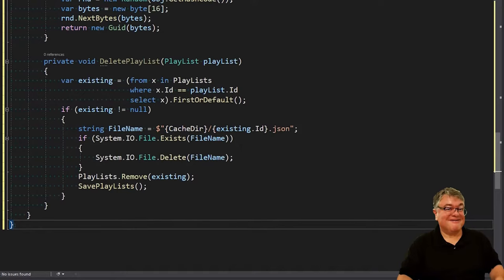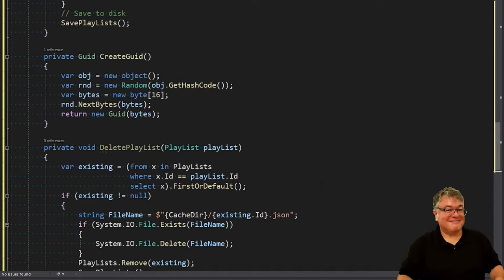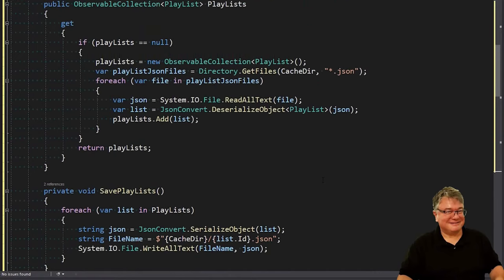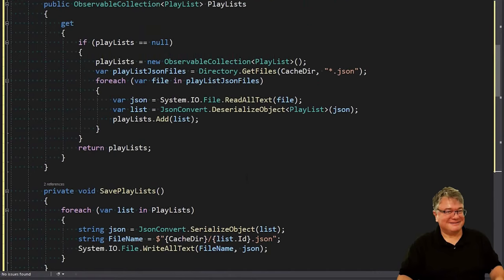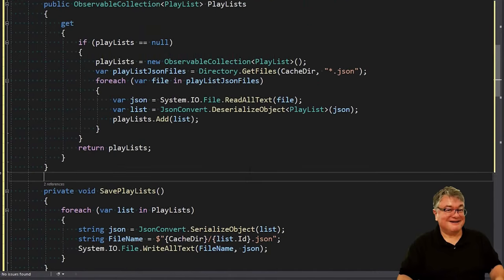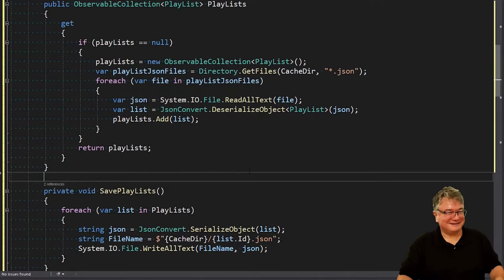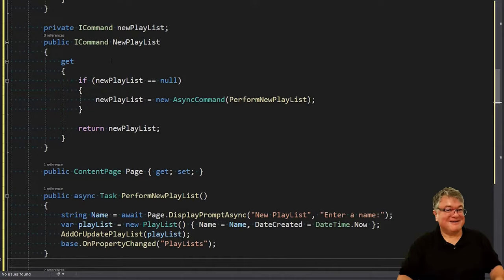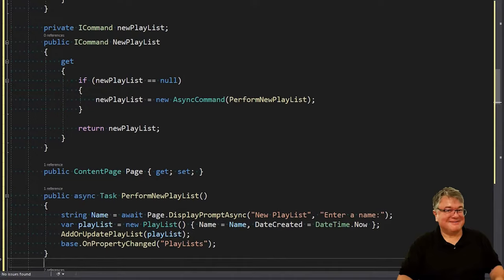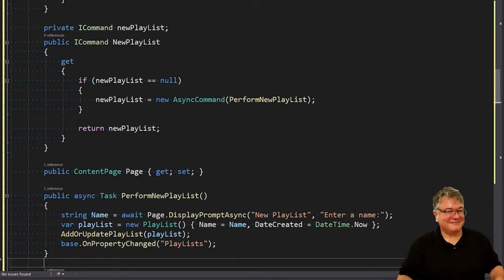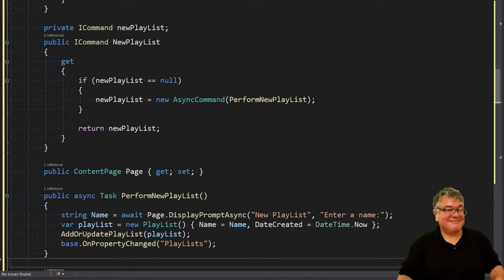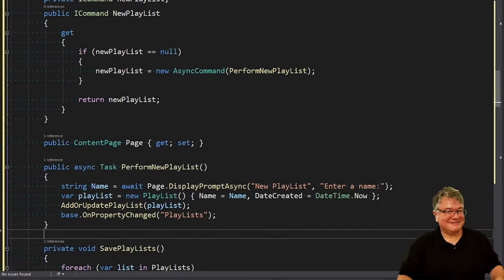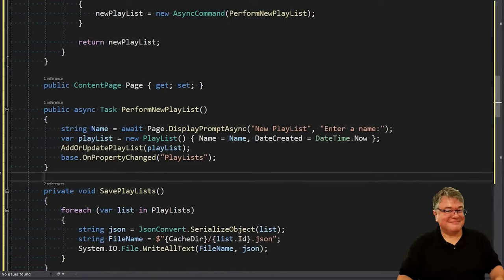Next we're going to add a couple of commands, one to create a playlist and one to delete a playlist. Here's the code for a new playlist. We're creating a read-only iCommand property called newPlaylist. It's read-only because it only has a getter. If newPlaylist, which is our private version, is null, we're creating a new one as an async command, perform newPlaylist. So essentially what that means is that when this command is executed, it's going to call this guy right here, perform newPlaylist.